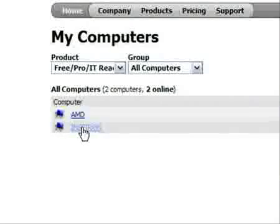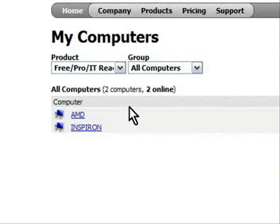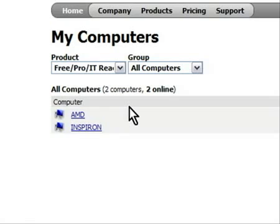Now, before you get to this part, it will prompt you to install a small piece of software called a listener client. This will listen for incoming connections from LogMeIn accounts — that being your account — and I'll show you that in just a minute.